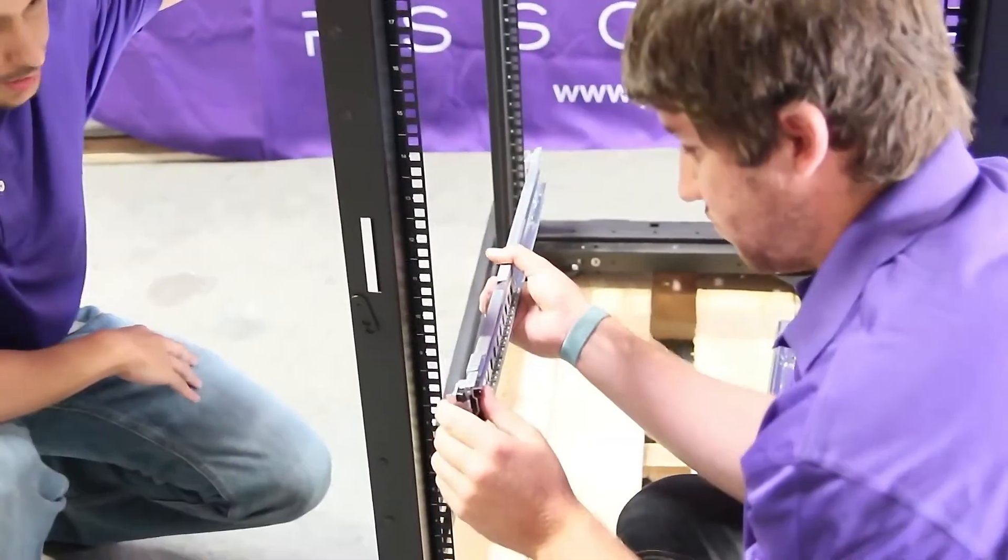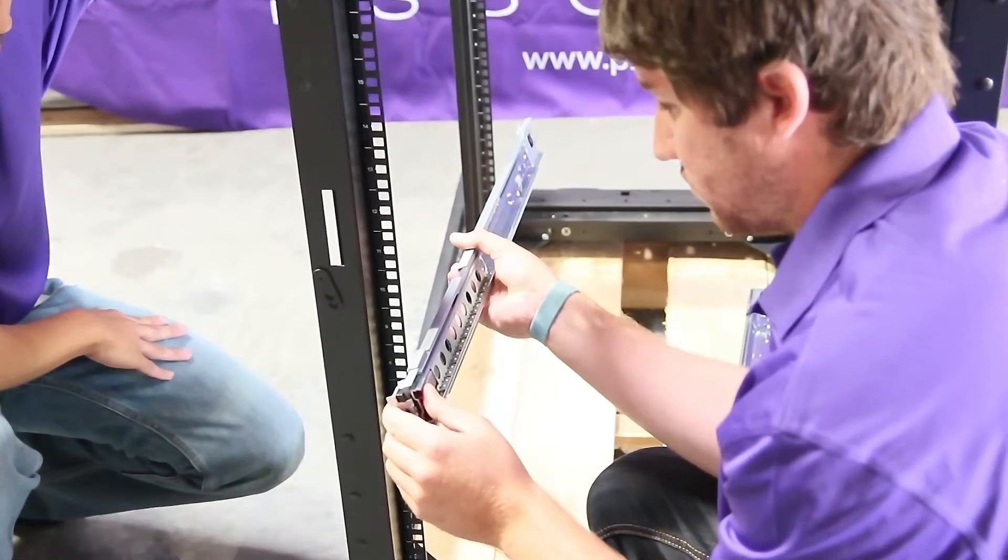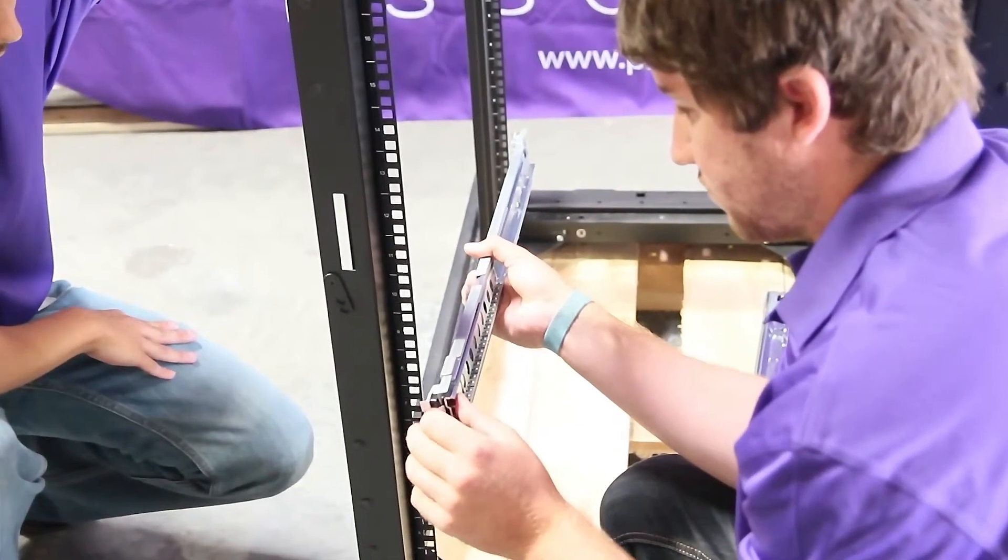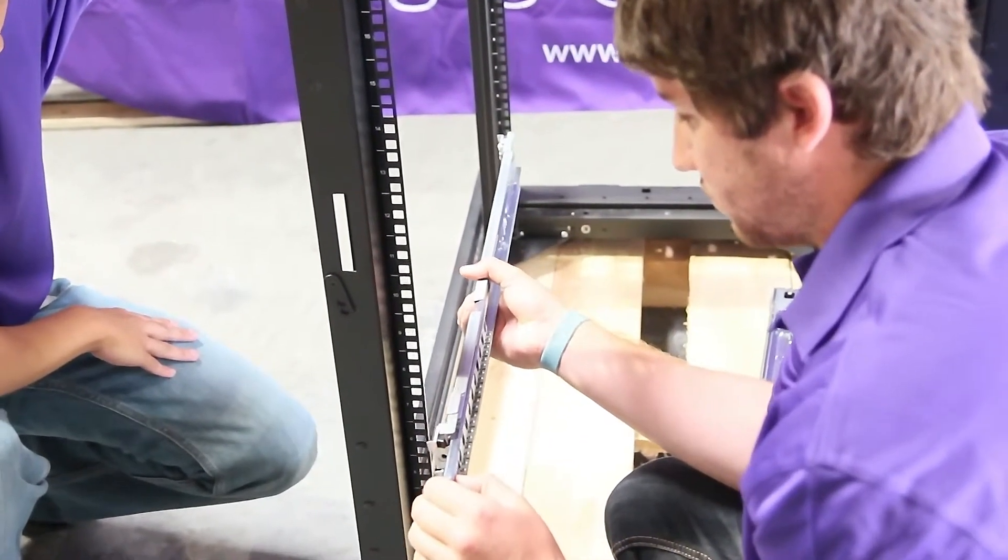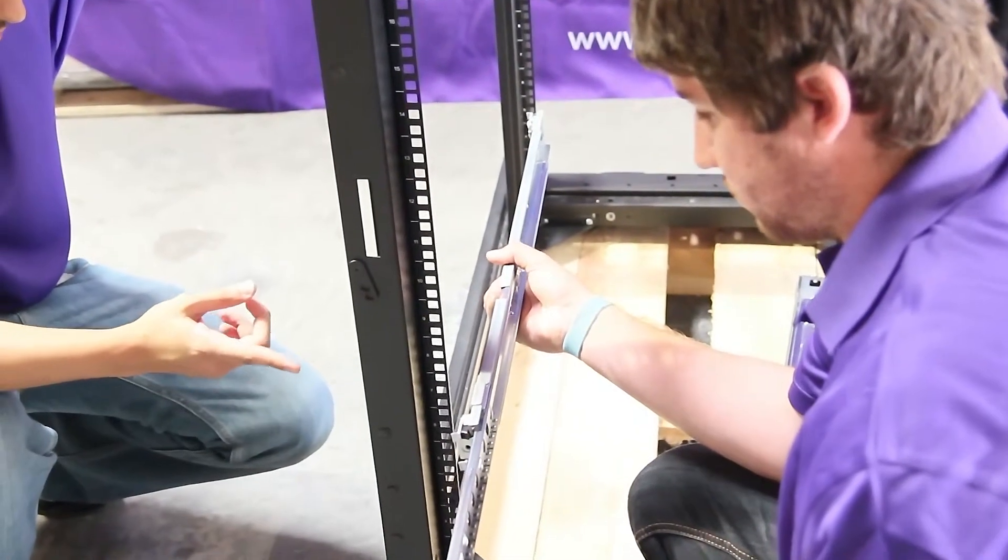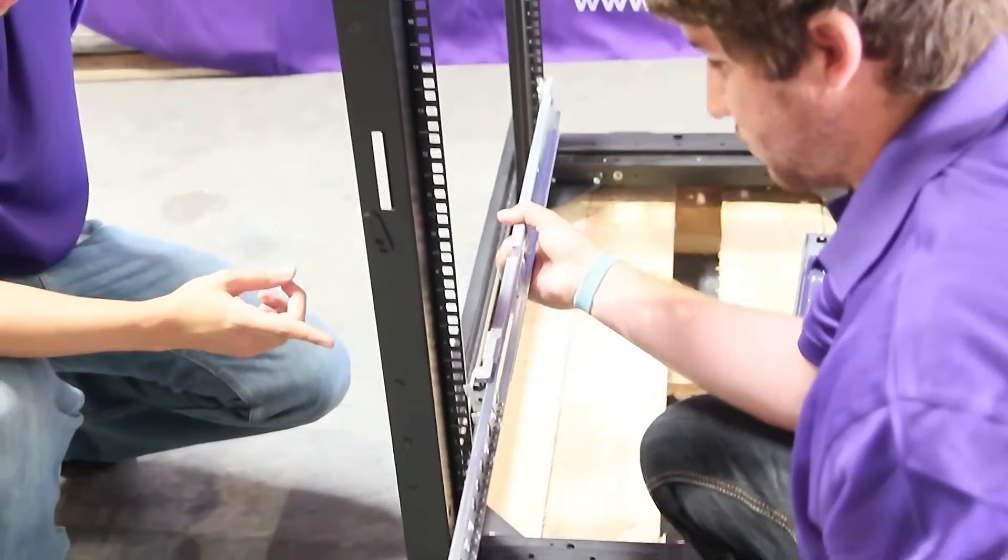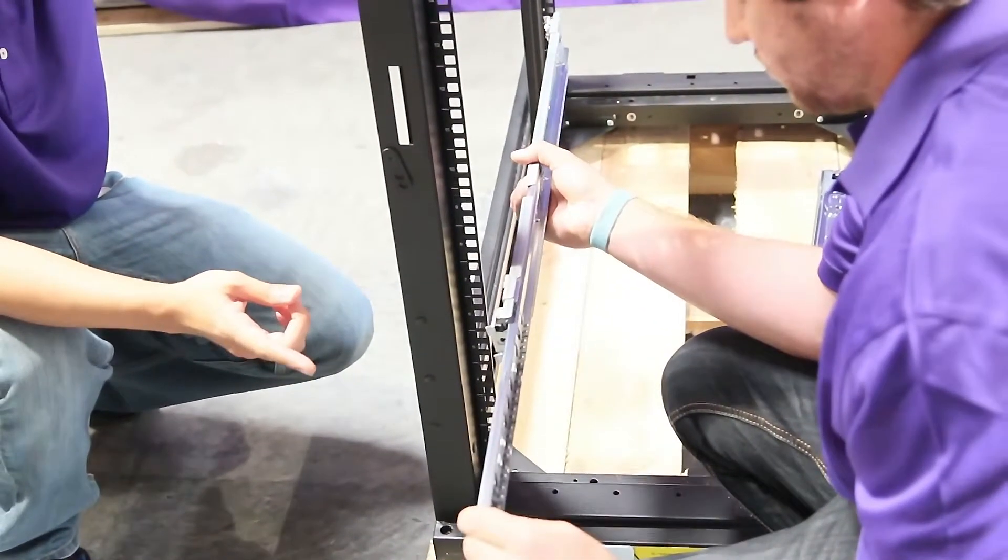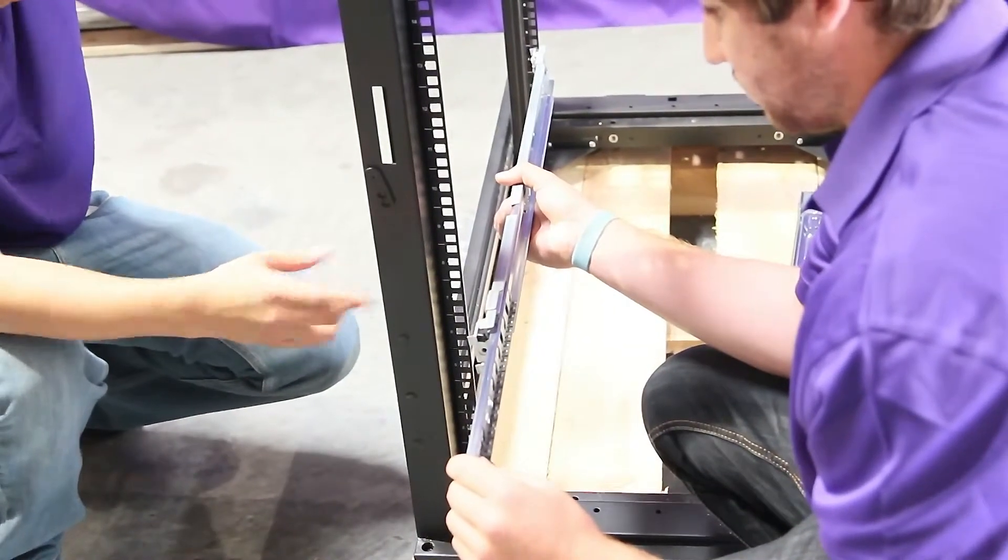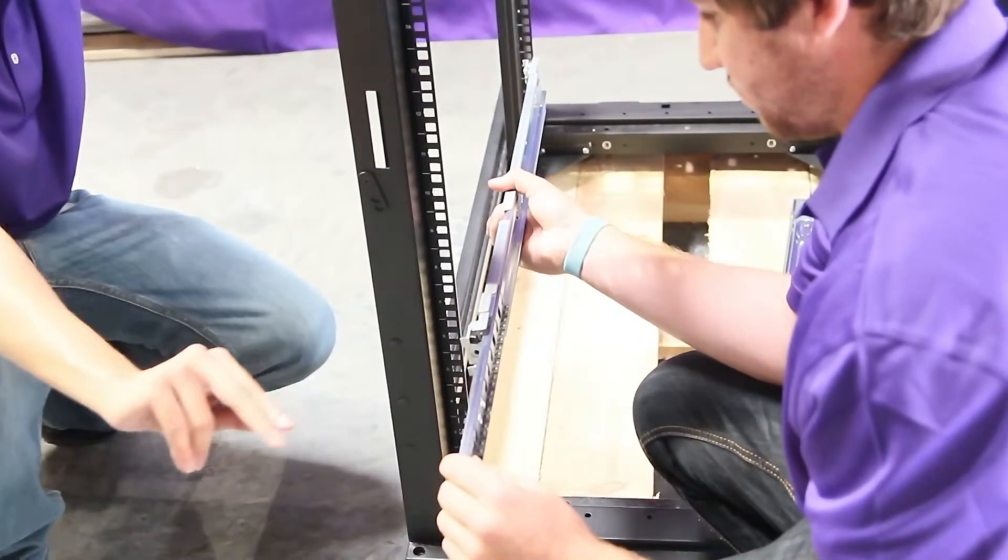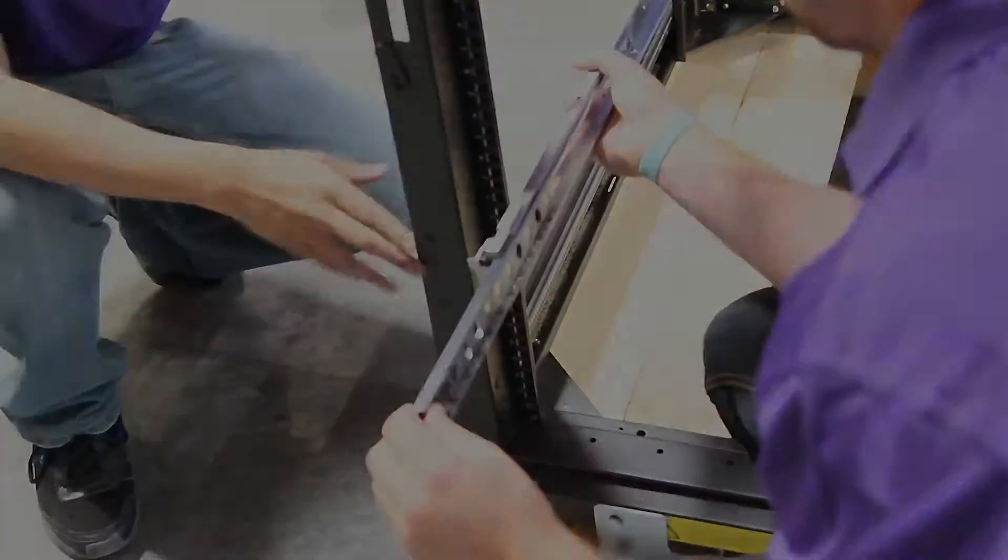First we're going to take the storage node rails which are included and put those on first. To put them on you're going to have to extend the rails from the front out. You'll see that this is in the front extending out from the front and not from the back. This is critical.